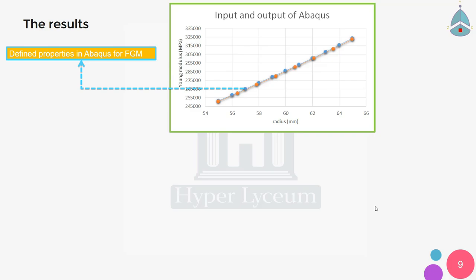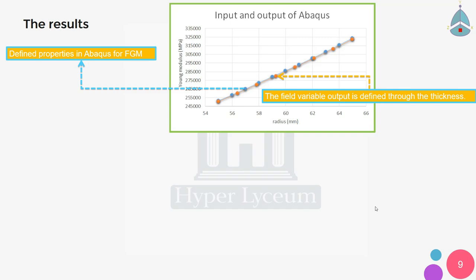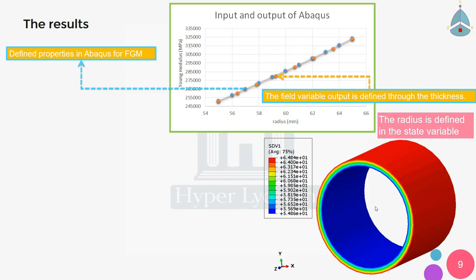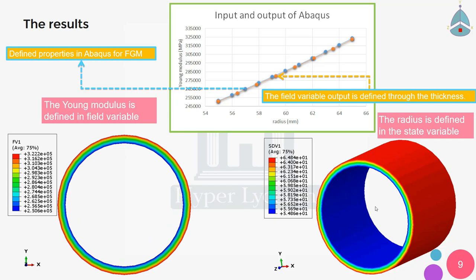Here you can see the defined properties in Abaqus for FGM shown as the blue diagram, and the field variable output defined through the thickness as the orange diagram. With the help of the codes written for this simulation, we can clearly see that the radius of the cylinder is saved as SDV1, visible in its contour on the left. The Young's modulus is also saved in the first field variable.